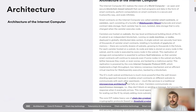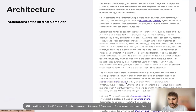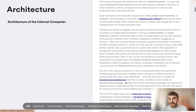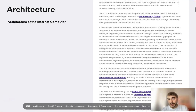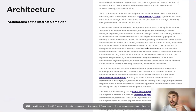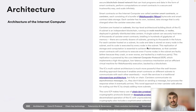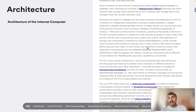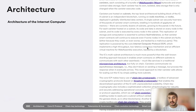Canisters are hosted on subnets — the top-level architectural building block of the IC. A subnet is an independent blockchain running on node machines, or nodes, deployed in globally distributed data centers.